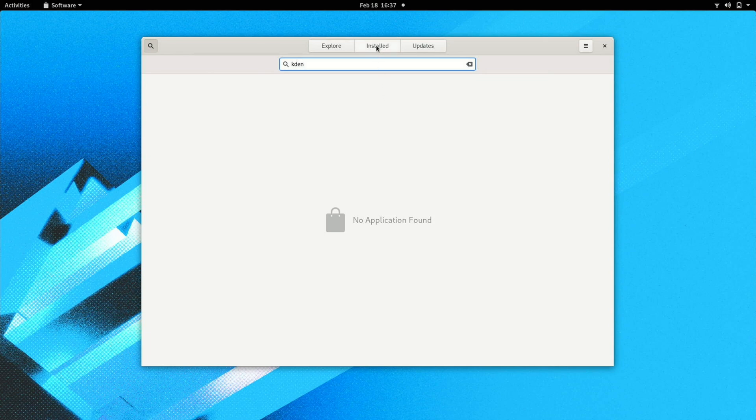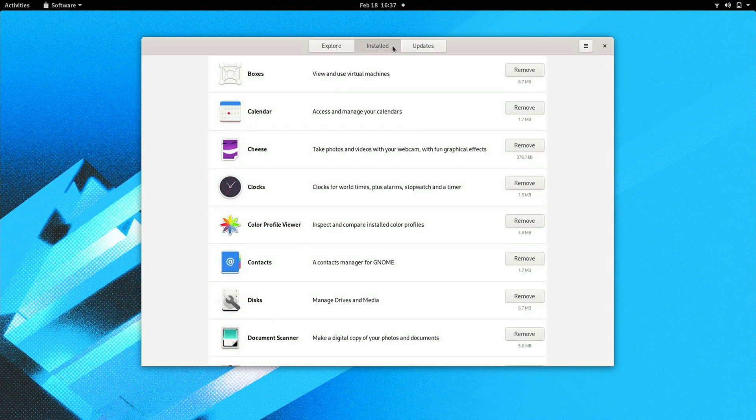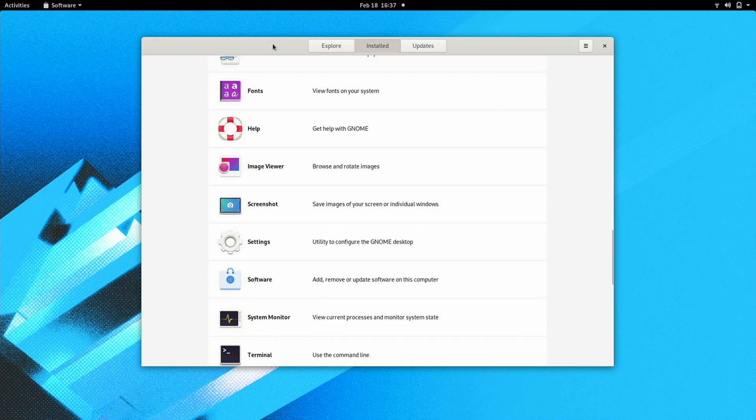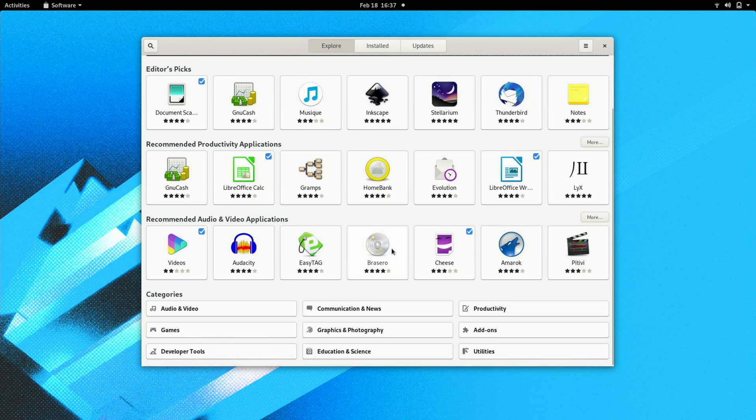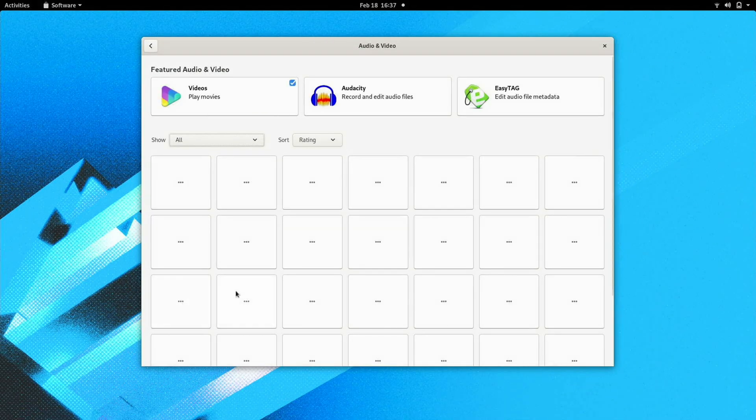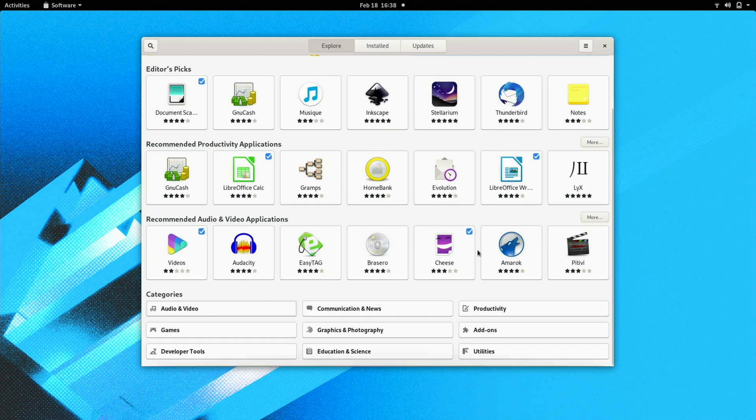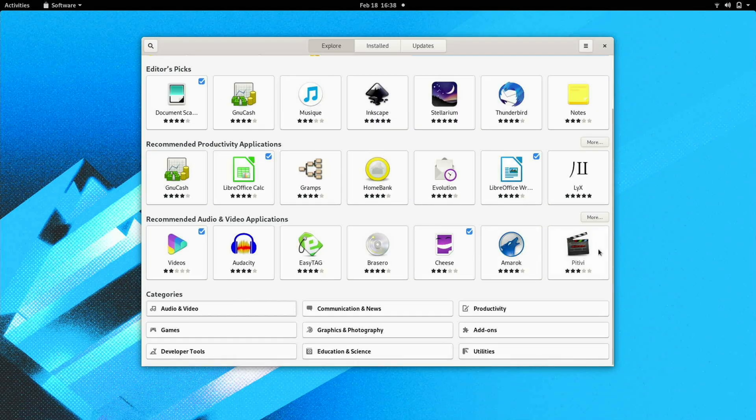Kdenlive is not available. I'm curious if it's going to show somewhere else here. It looks like PitV is available. I guess I could try recording with that. I guess they're trying to push GTK apps, which is fine.